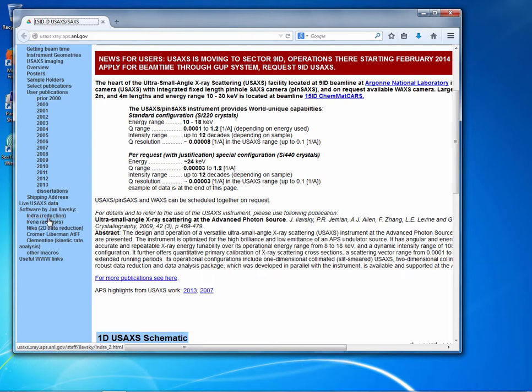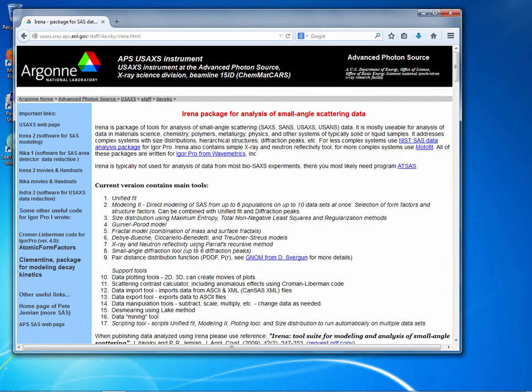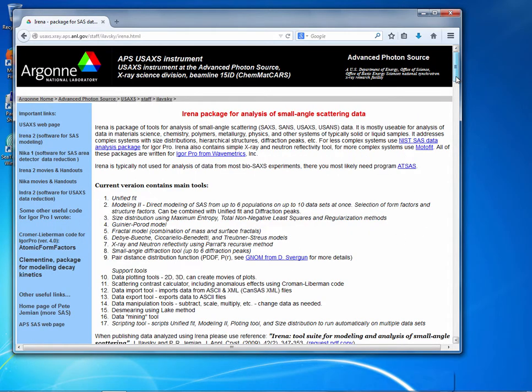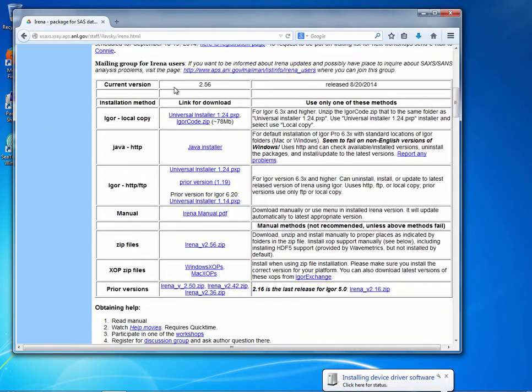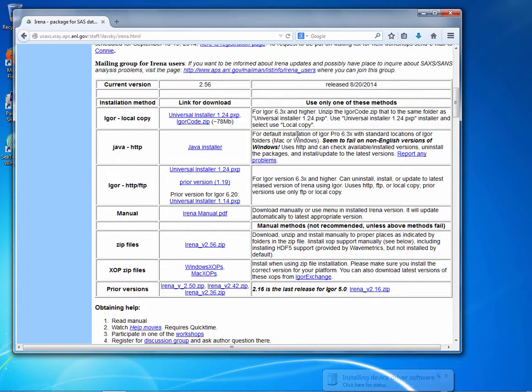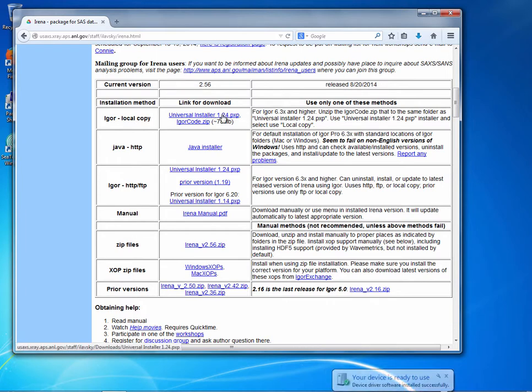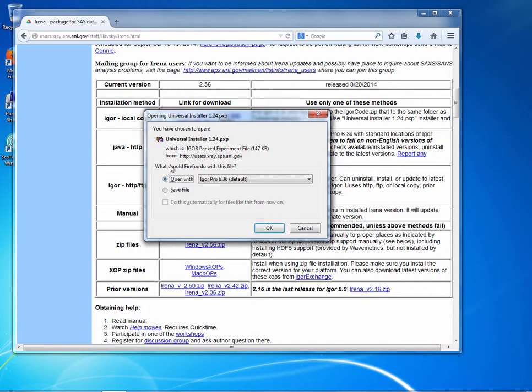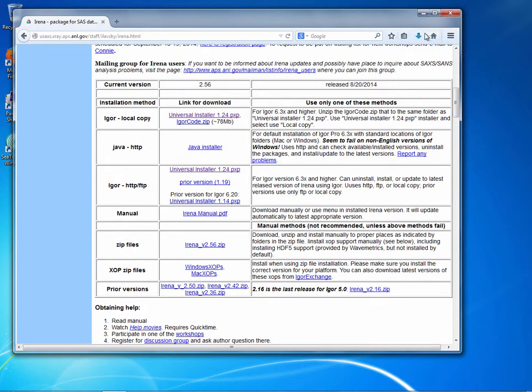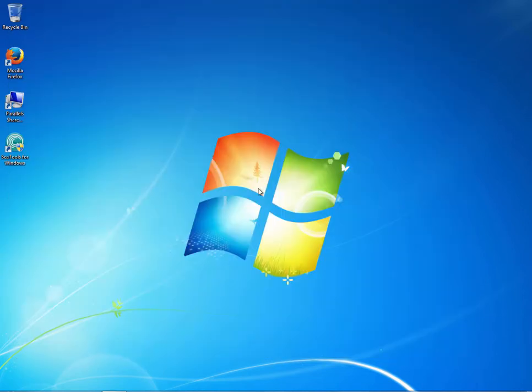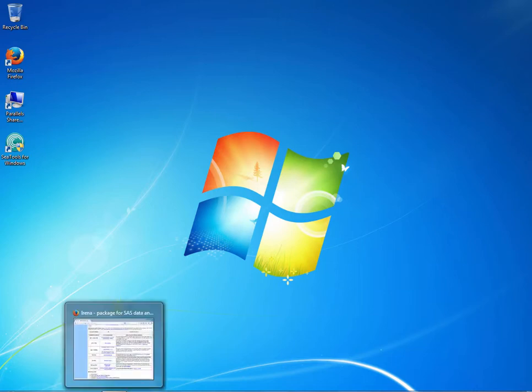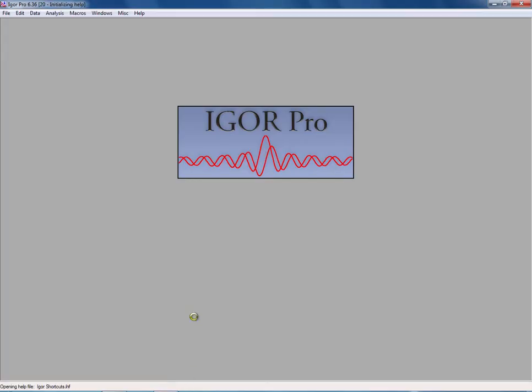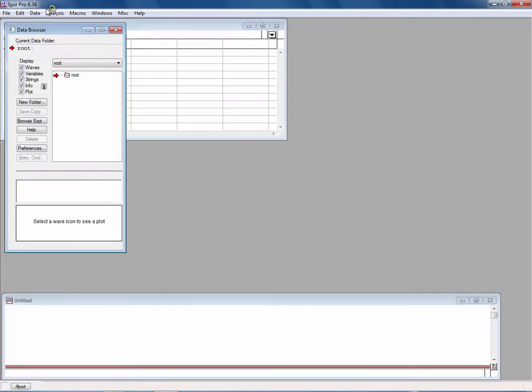Each package, one of the three main packages, has its own web page. We can go, for example, to Irina. Somewhere down here are going to be various types of installers. The easiest way to install the packages is by downloading the universal installer. At this time, the version number is 1.24. If you click on that, you can save the file and it downloads an Igor experiment on your computer which we will use to install the files necessary for Irina. Now the next thing which you need, of course, is your Igor Pro, which you need to install. At this time, the latest version is 6.36.